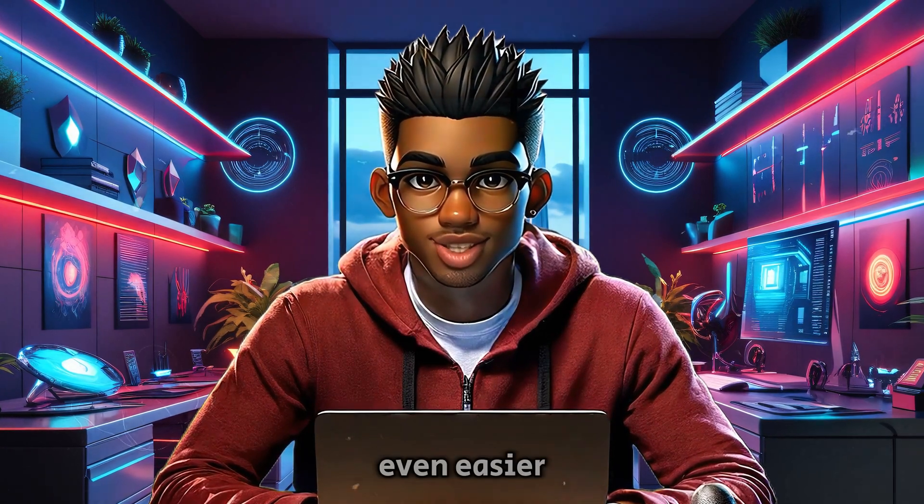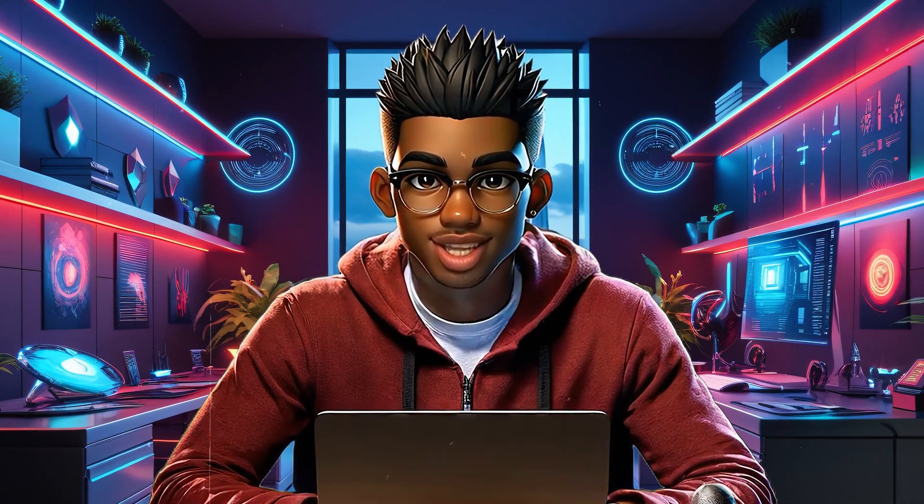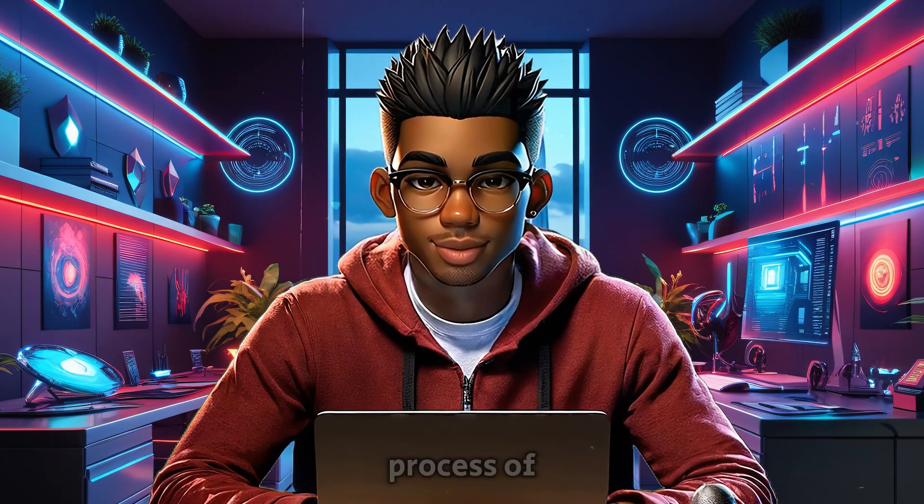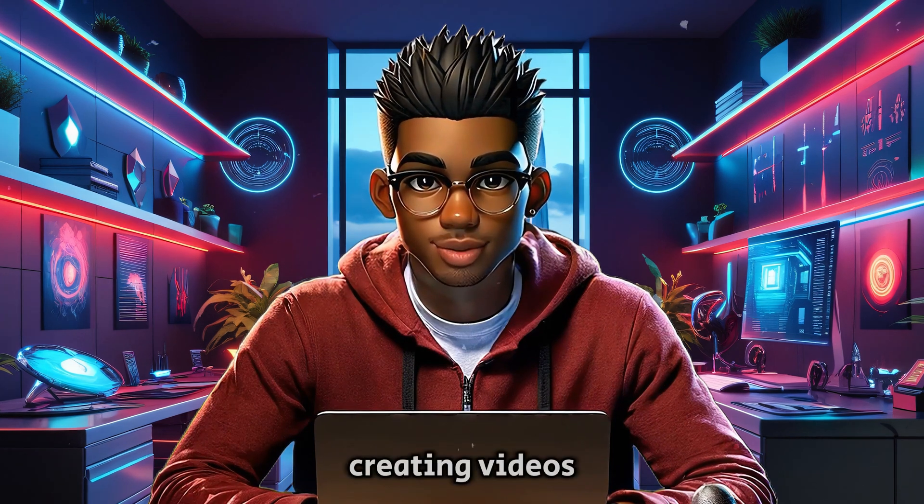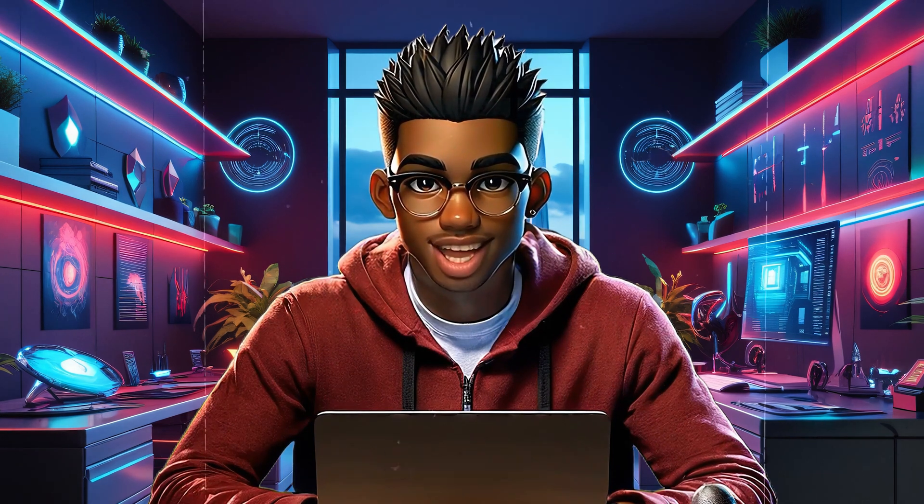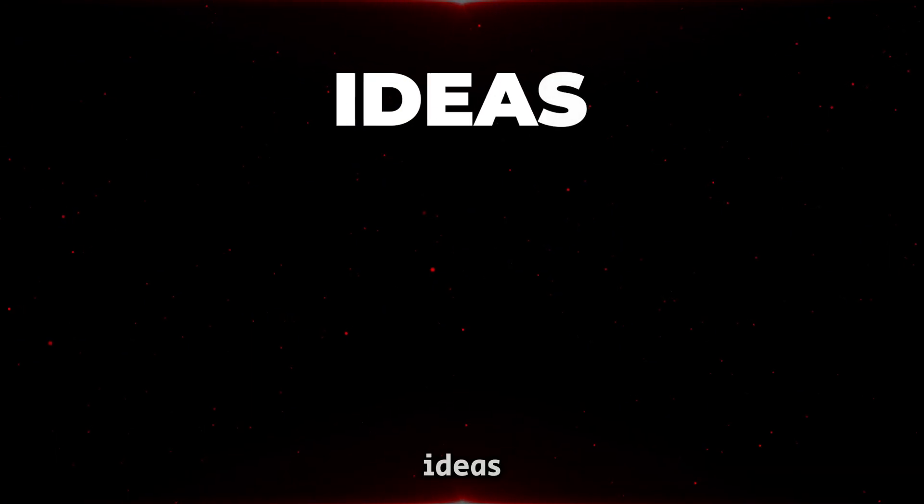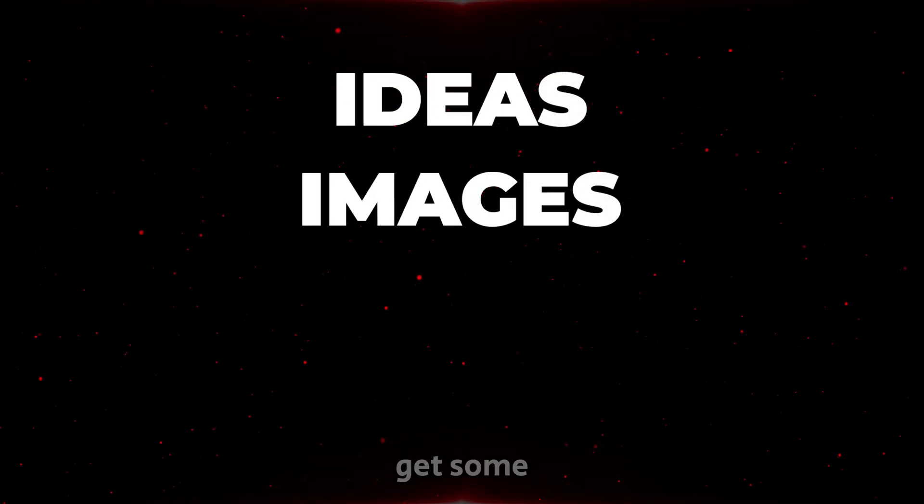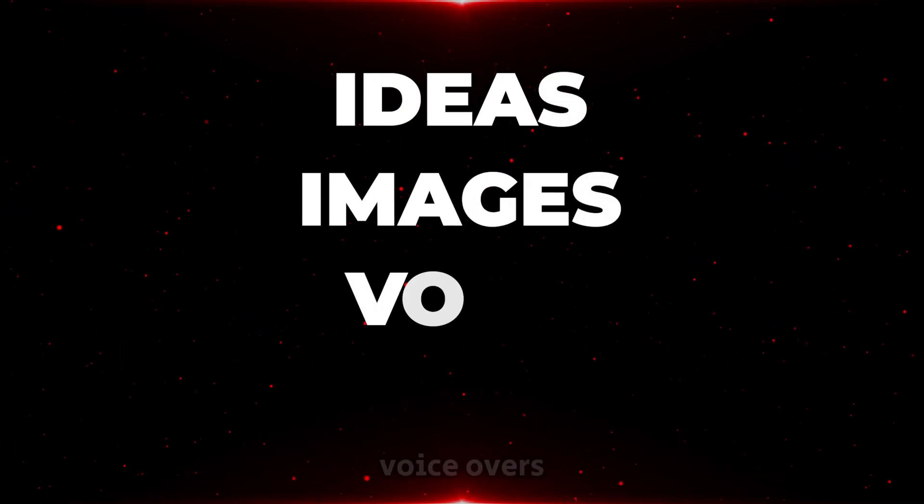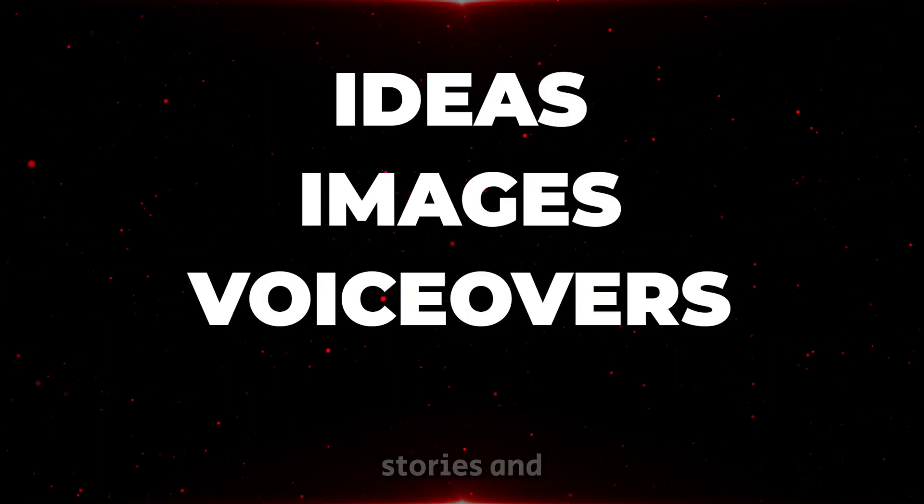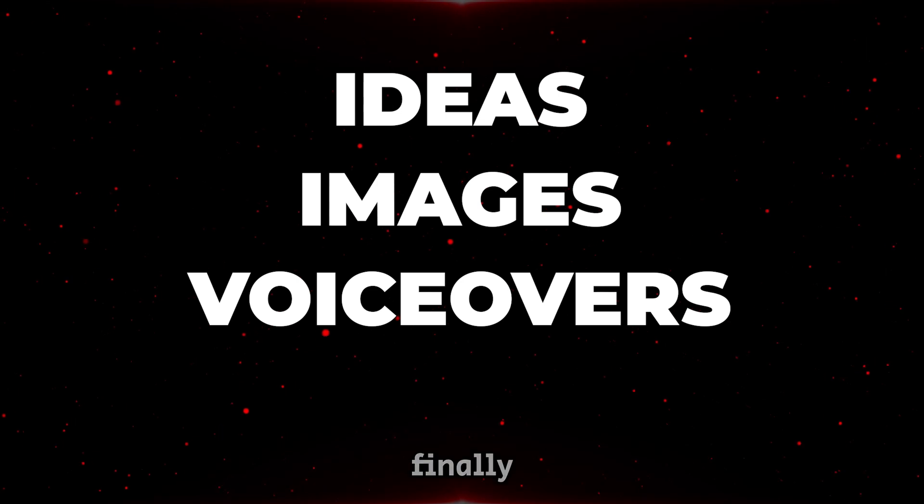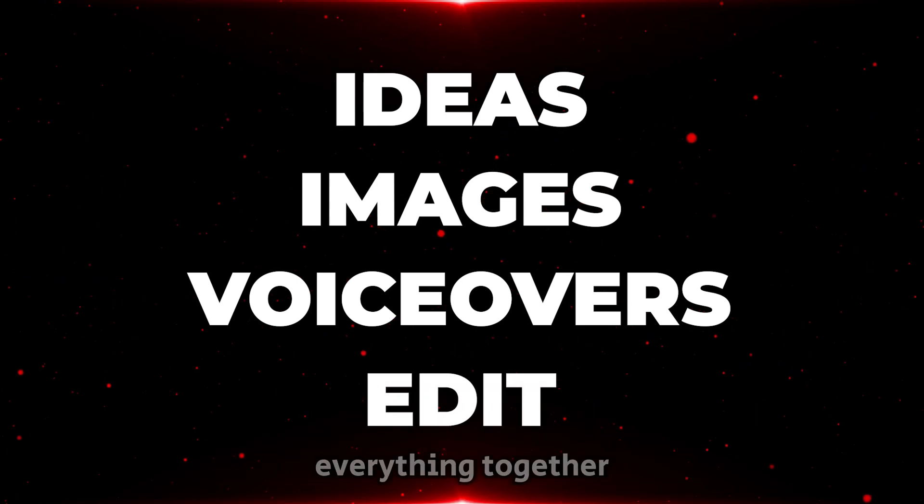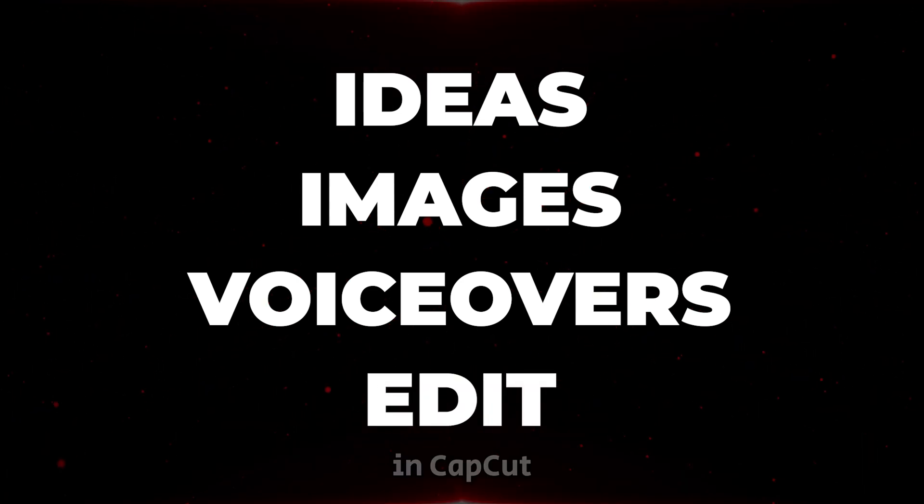To make things even easier for you, I'm going to walk you through the entire process of creating videos like these. I'll show you everything, from coming up with ideas to creating images, and even how to get some really cool voiceovers for your stories. And finally, I'll show you how to edit everything together in CapCut.